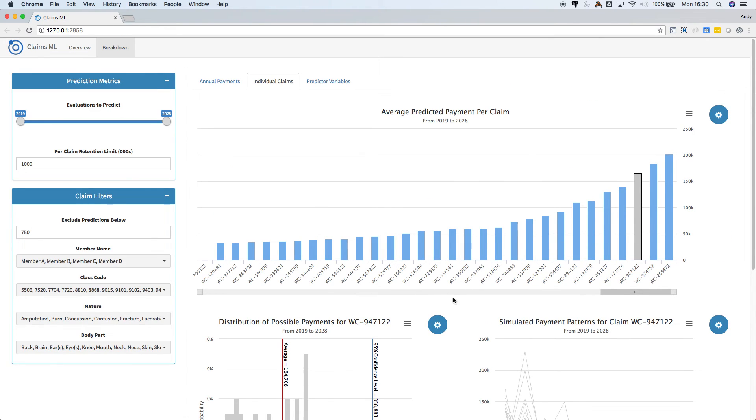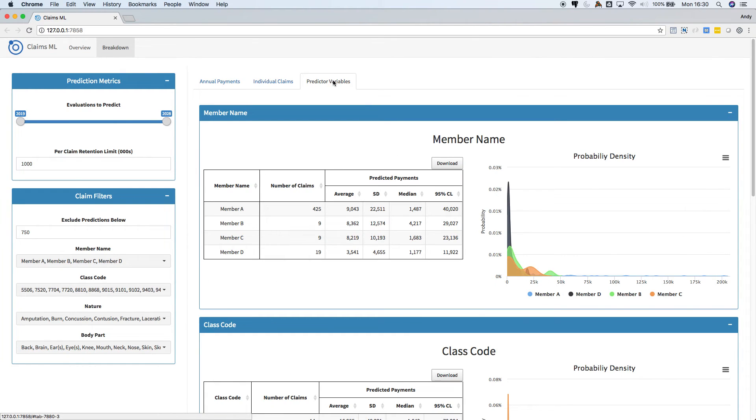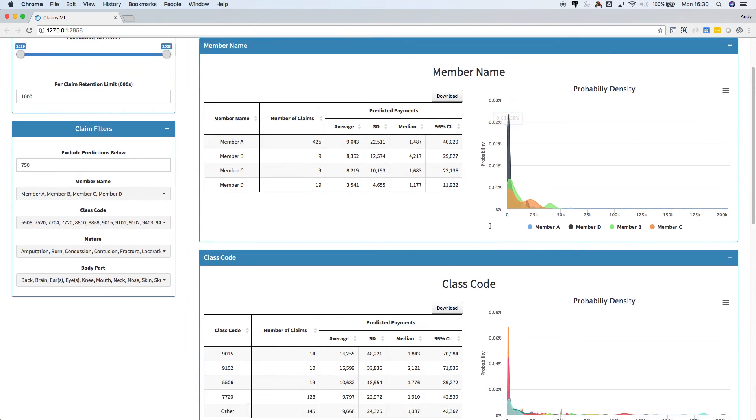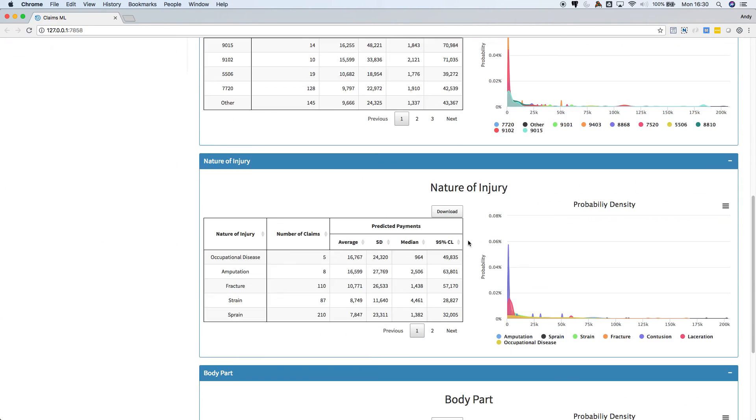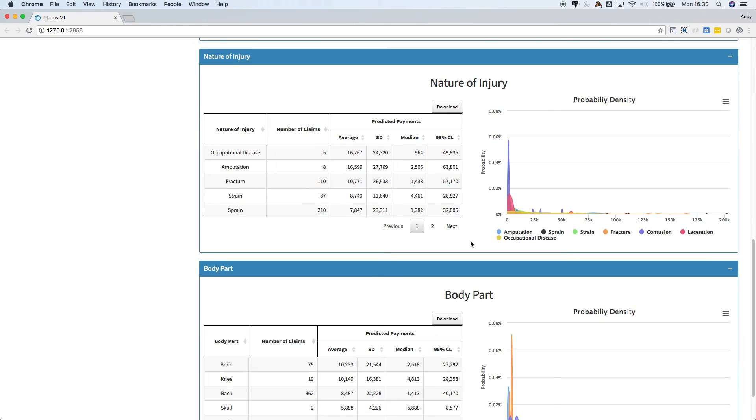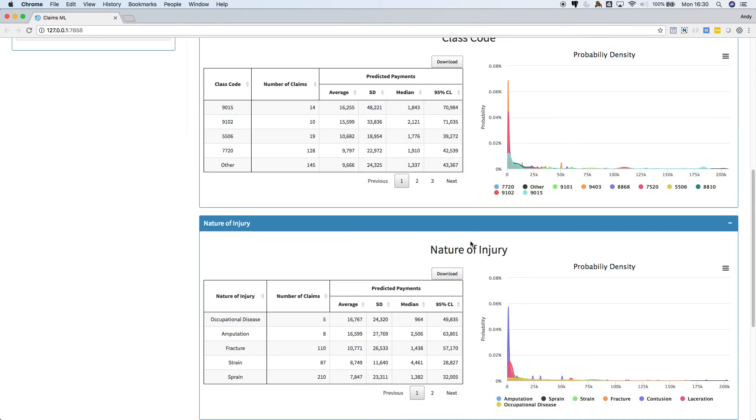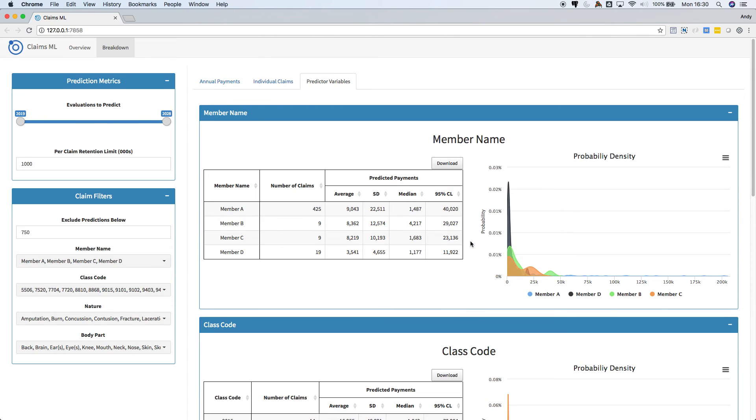And on this last tab we can examine information about the different predictor variables. There's a link to the live app below this video on YouTube. Please feel free to explore the app on your own.